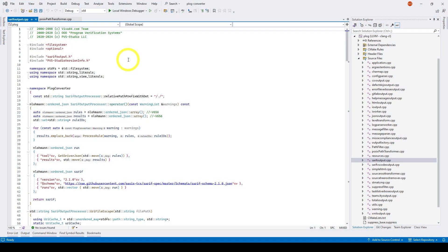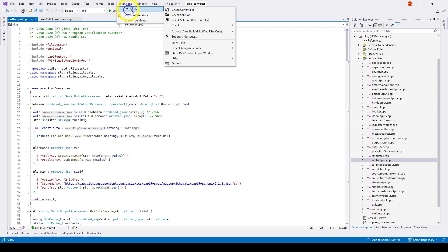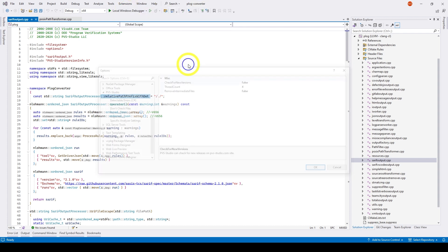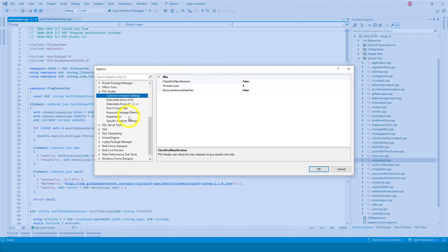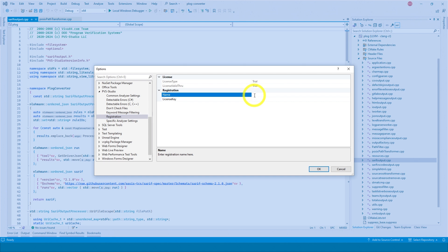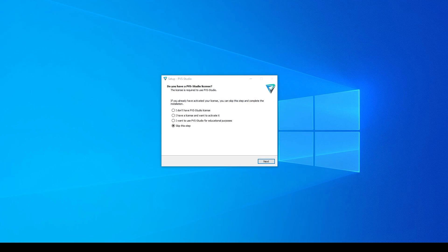To enter the license information, go to Extensions, PVS Studio, Options and select Registration. Here you need to enter the name, usually it's the email you use to request a key, and the license key.